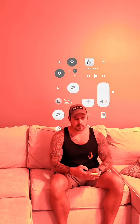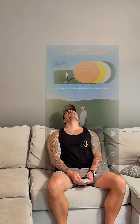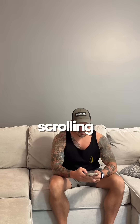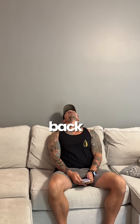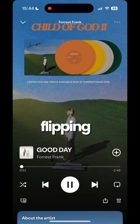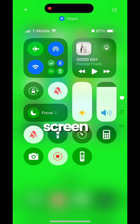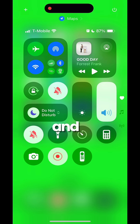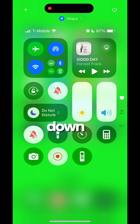Here's how you do this effect. Take a video of you scrolling on your phone and then laying your head back. Then take a screen recording of you flipping through your songs. Put a green screen on your background and screen record you turning things up and down.